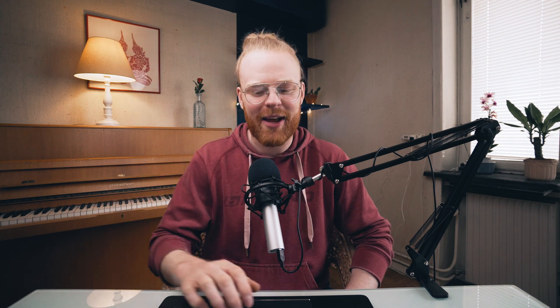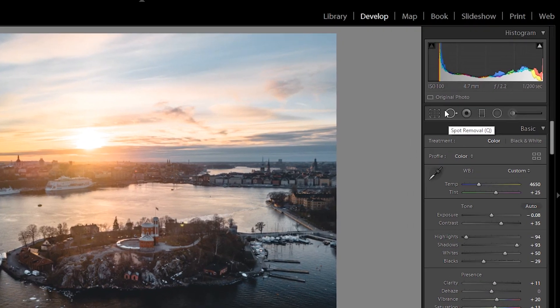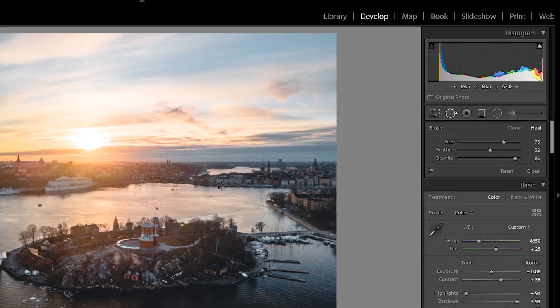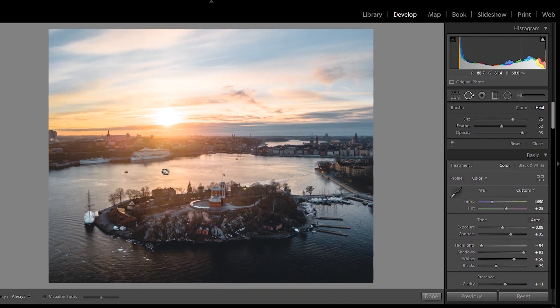Without wasting any more time, let's jump straight into Lightroom. First thing first, I'll show you how to access this tool. You can access it by pressing this little circle right here, or simply by pressing Q on your keyboard. Now you will get this circle here, which you can change in size. You can either drag to resize it, or you can just put two fingers on your touchpad and zoom — easy.